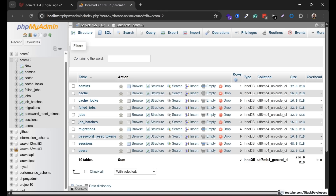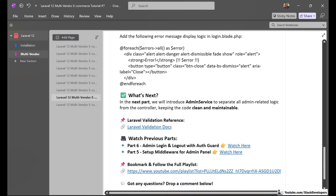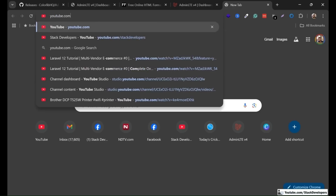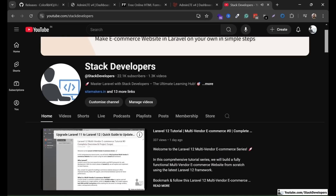I hope that's clear, and you can also try this at your end. In the next part we will introduce the admin service as well. In this part we have done the request, and in the next part we are going to start using services to separate all admin-related logic from the controller. Please subscribe to the channel youtube.com/stackdevelopers for all Laravel updates and the multi-vendor e-commerce series in Laravel 12.